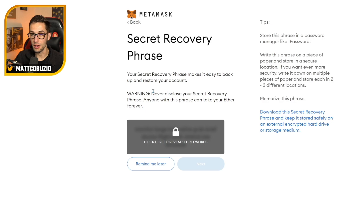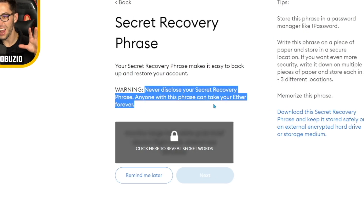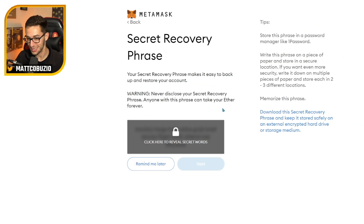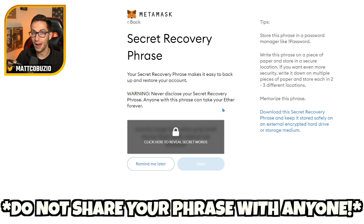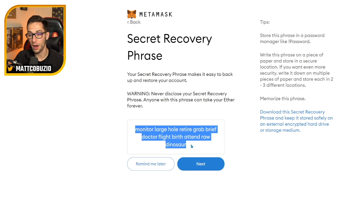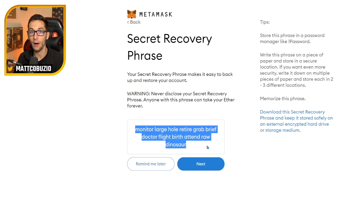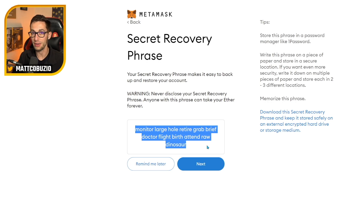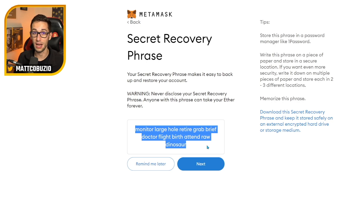You should never, ever, ever tell anyone else the secret phrase — not MetaMask, not me, not your mom, not your dad. Literally nobody in the world should know this phrase but you. You'll click this to reveal your recovery phrase. Now you're going to see mine here, and just know that this is only for the tutorial. I would never actually use this wallet because all you have to do is use this recovery phrase and you have instant access to this wallet. So I would never put any funds in there because anyone watching this video would then have access to those funds.